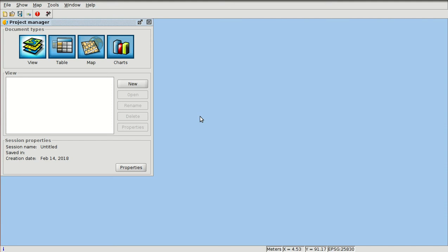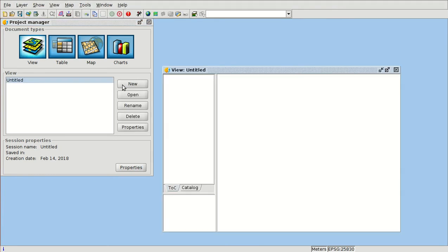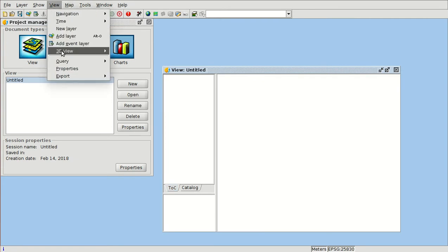Hello, we are going to start a new video of the course about GIS for municipality management. Now we are going to see how to work with 3D views. To start, we are going to create a new view — we press New and then from view properties.